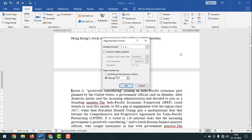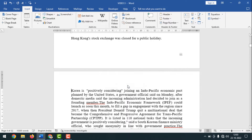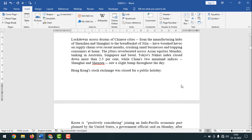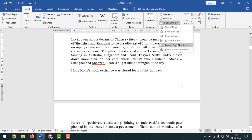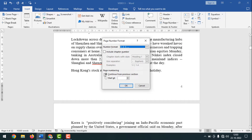Hello friends, welcome back to my YouTube channel Pintech. Hope you are well. Today I'm going to show you how to insert Roman, Arabic, and English page numbers in the same Word document. Sometimes we need to insert page numbers in different number formats. Please watch the whole video, and if you haven't subscribed yet, please subscribe now and press the bell icon to get notifications.